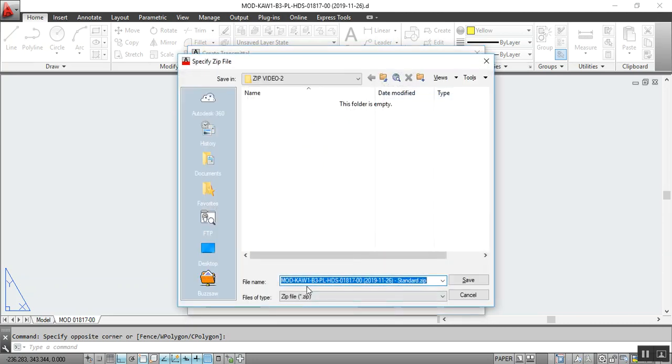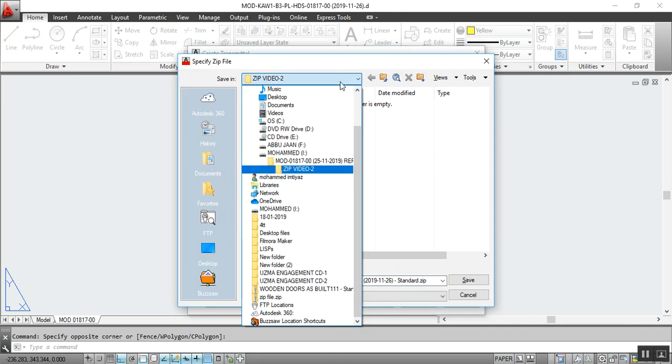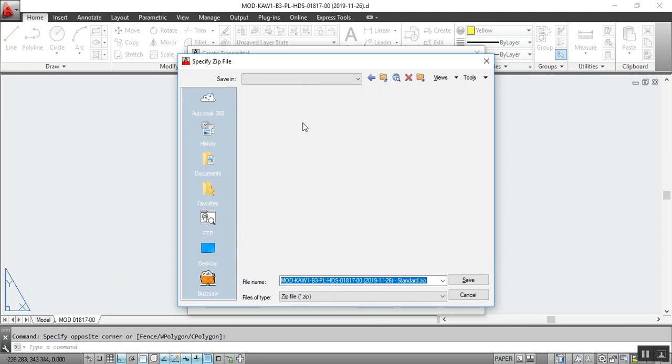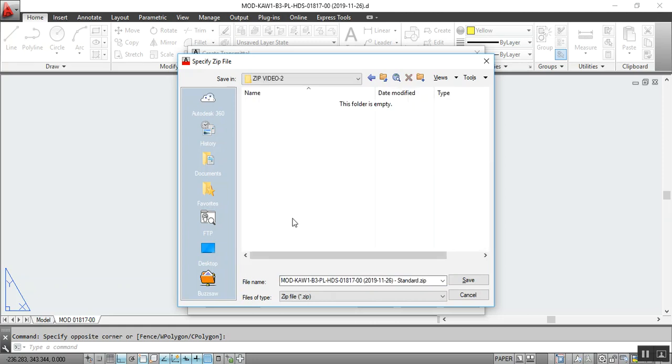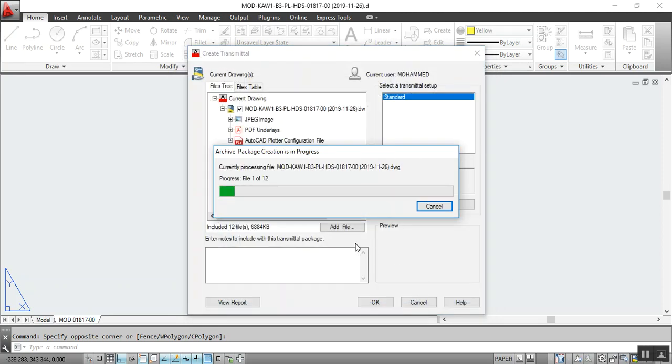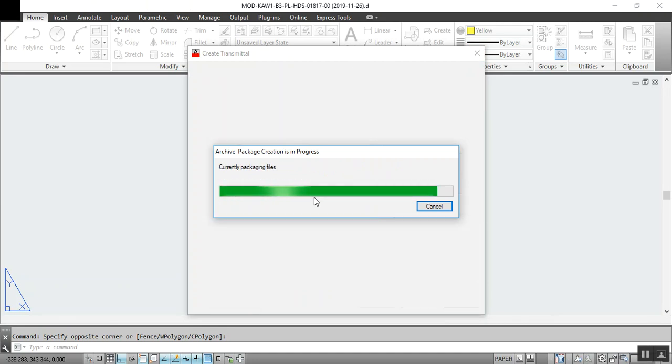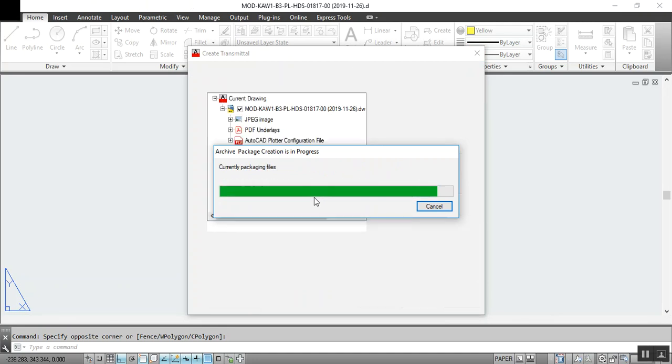Now it is asking you where you want to save. So my AutoCAD file is in my pen drive, so I am going to save in my pen drive. See, I'll save. Just wait please. OK, almost done.